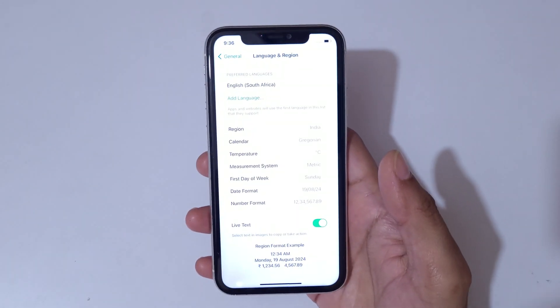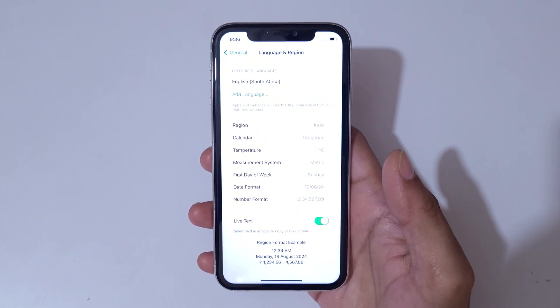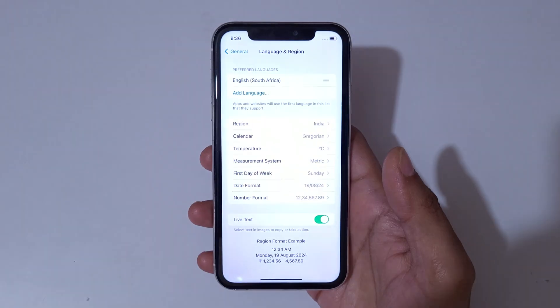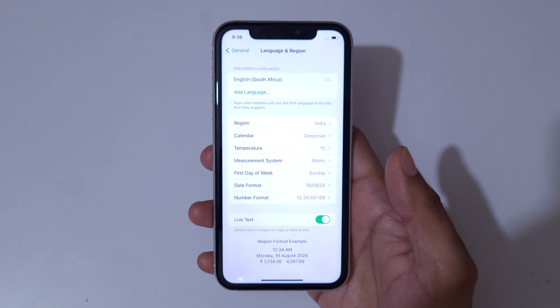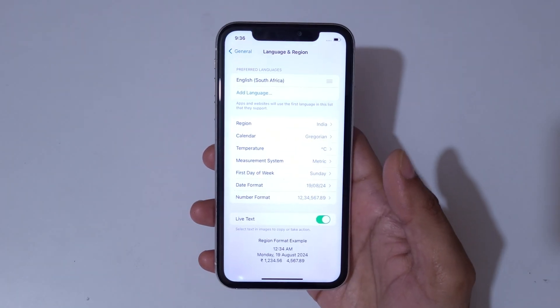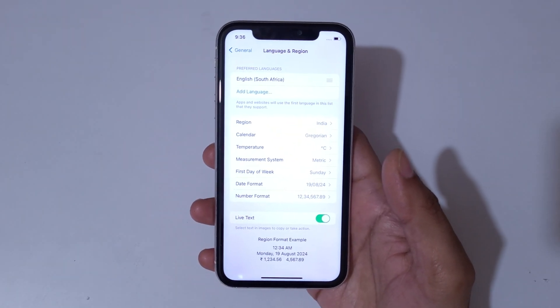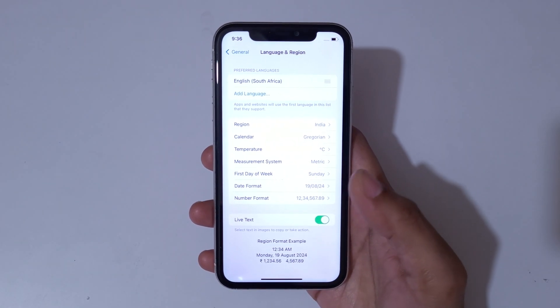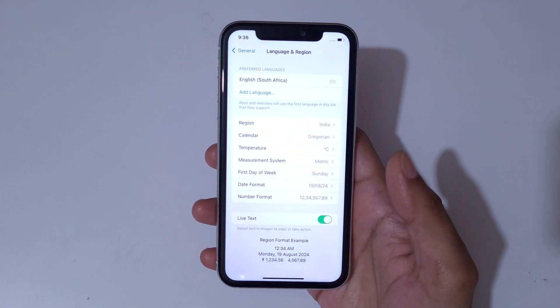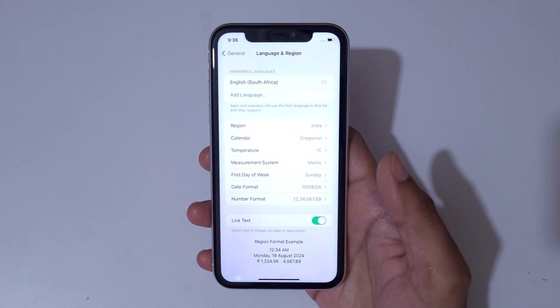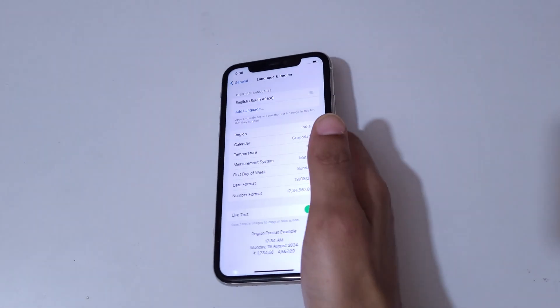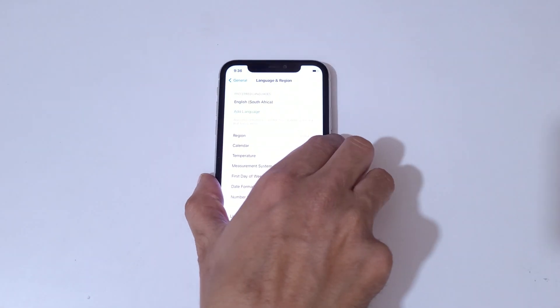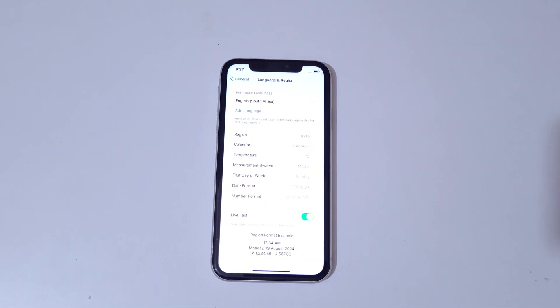So guys, this is the method to change the language on all iPhones easily. Thanks for watching. Let me know in the comment section below, and please like, share, subscribe, and click the bell icon for the latest updates.